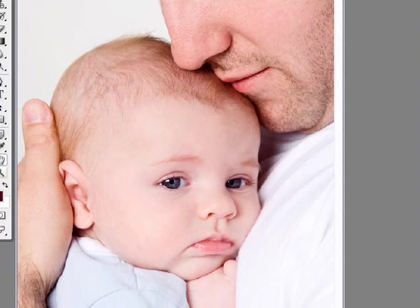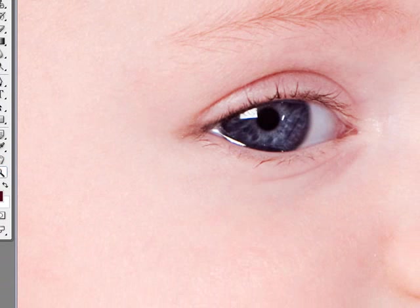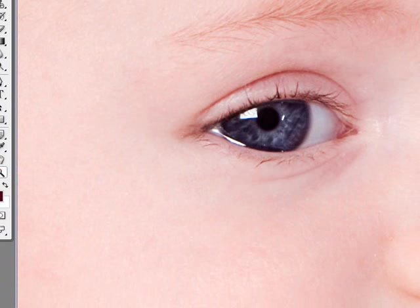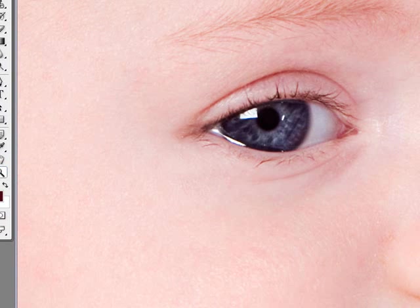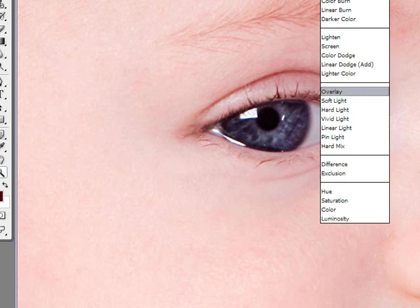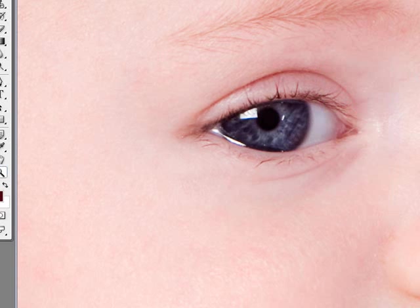I'm not sure if you're going to see it on the video so let me zoom in at 100% on the little baby's eye, before and after. I'm sure you can see the difference there, before and after. And of course, as I mentioned, you can play and go to soft light which would be a bit more subtle.